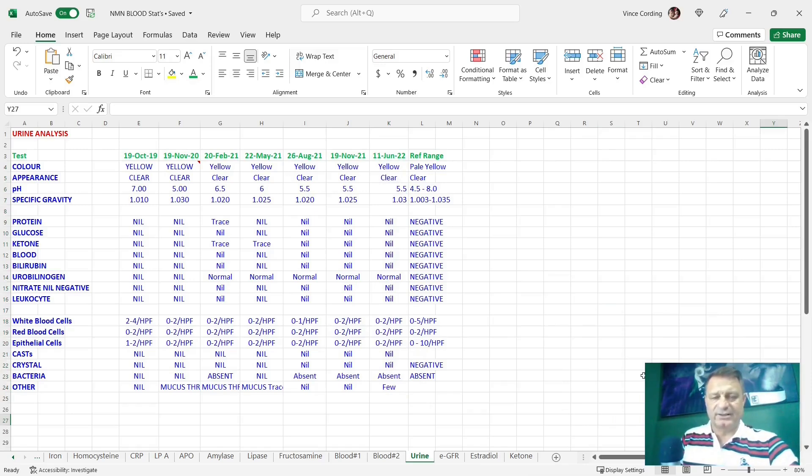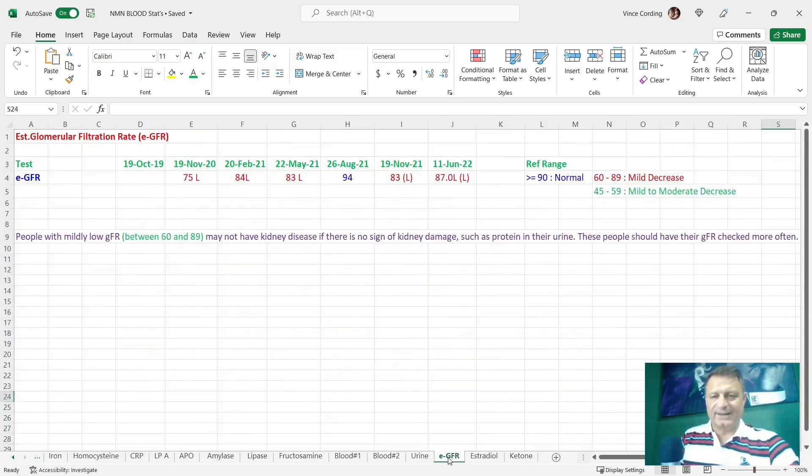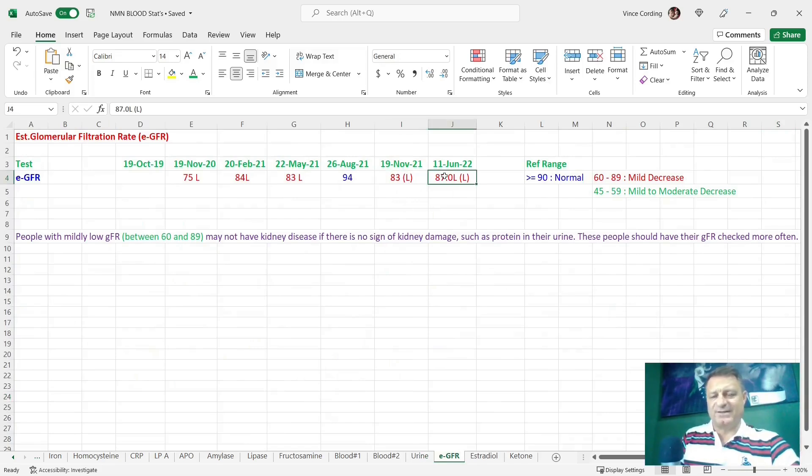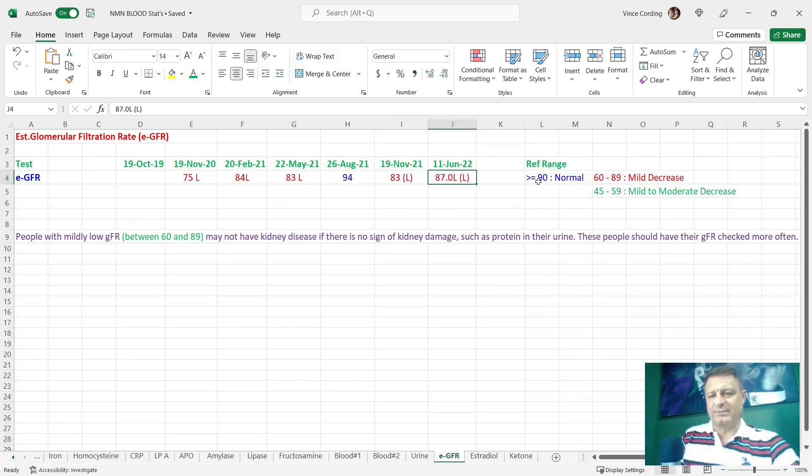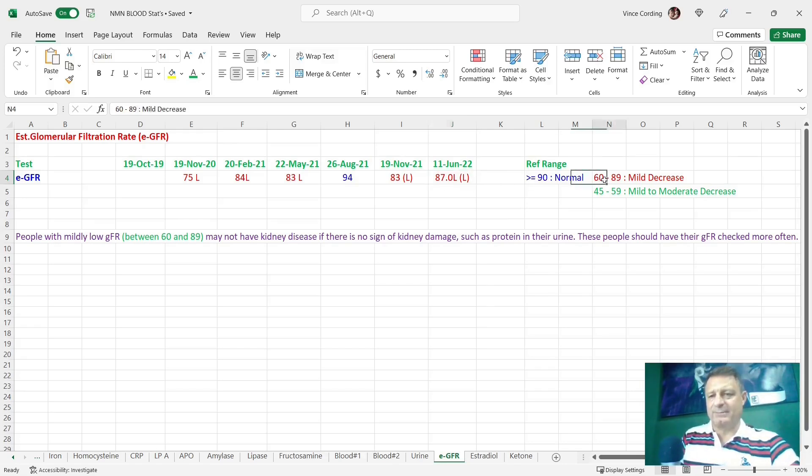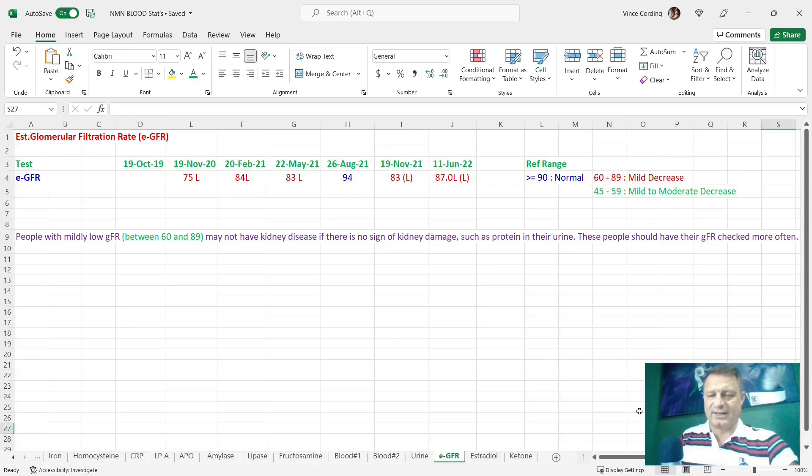EGFR. It's gone from 83 to 87, so it's heading in the right direction. 90 is what you call normal, so I'm three away from 90. At the moment, this is between 60 and 89, so still a mild decrease in performance.